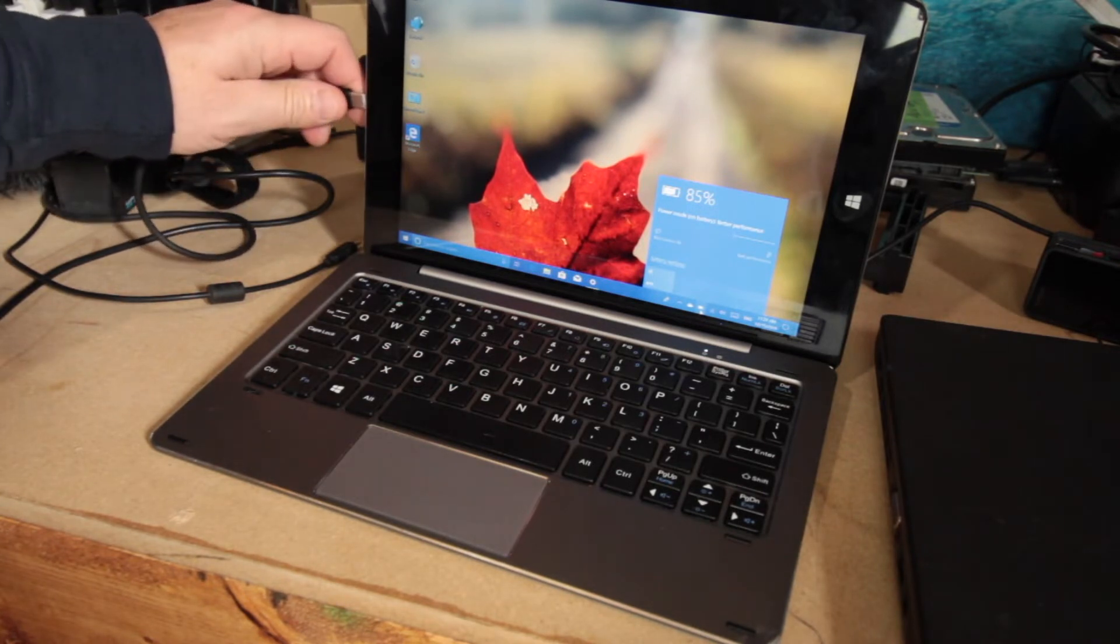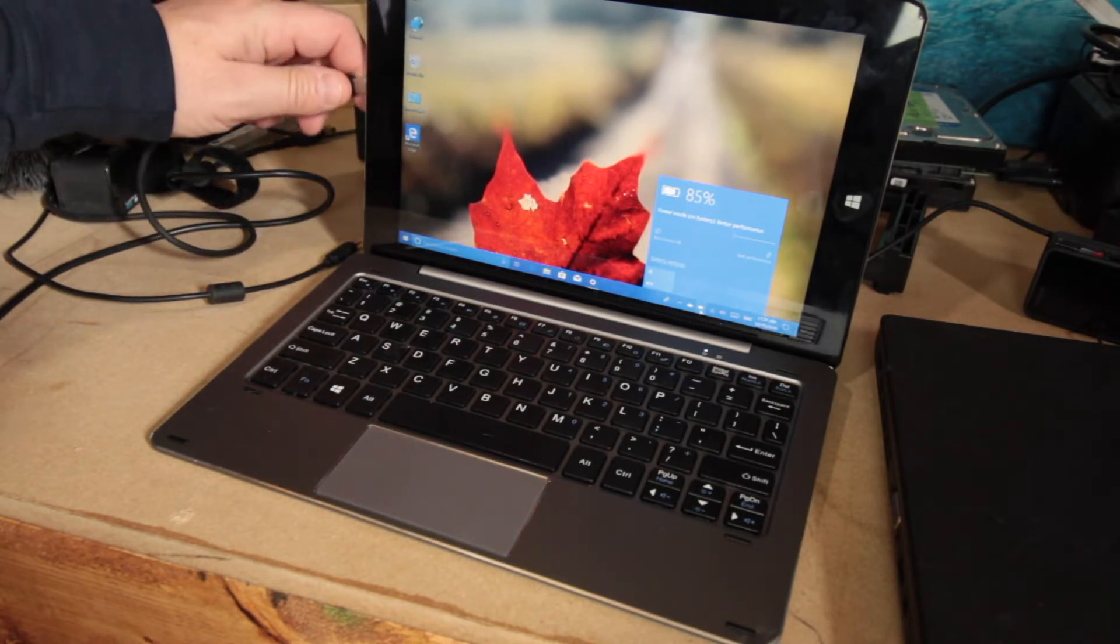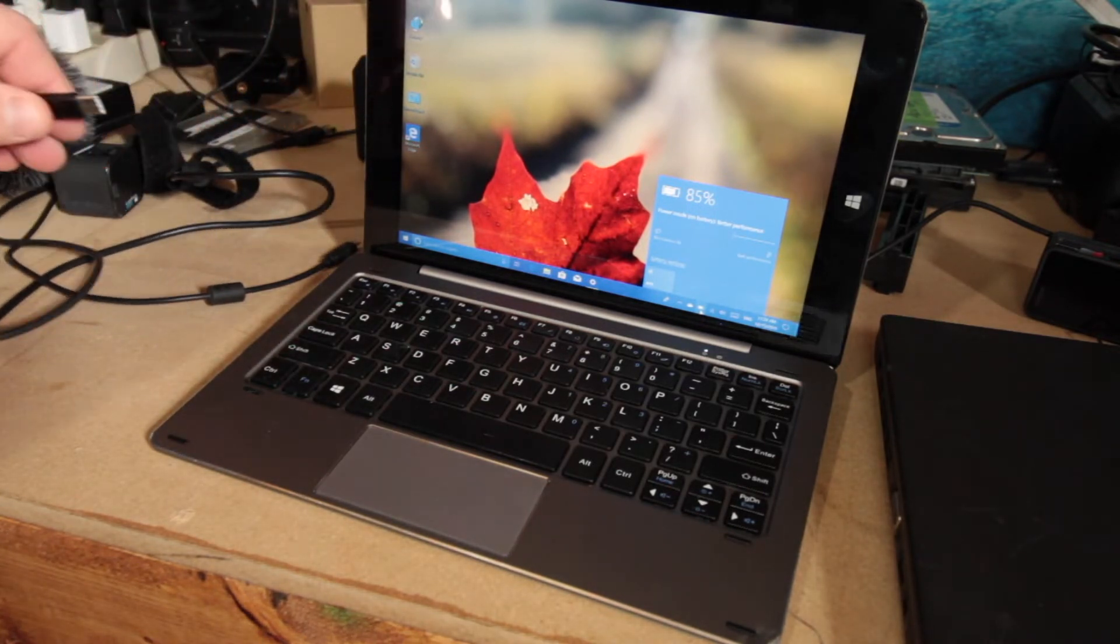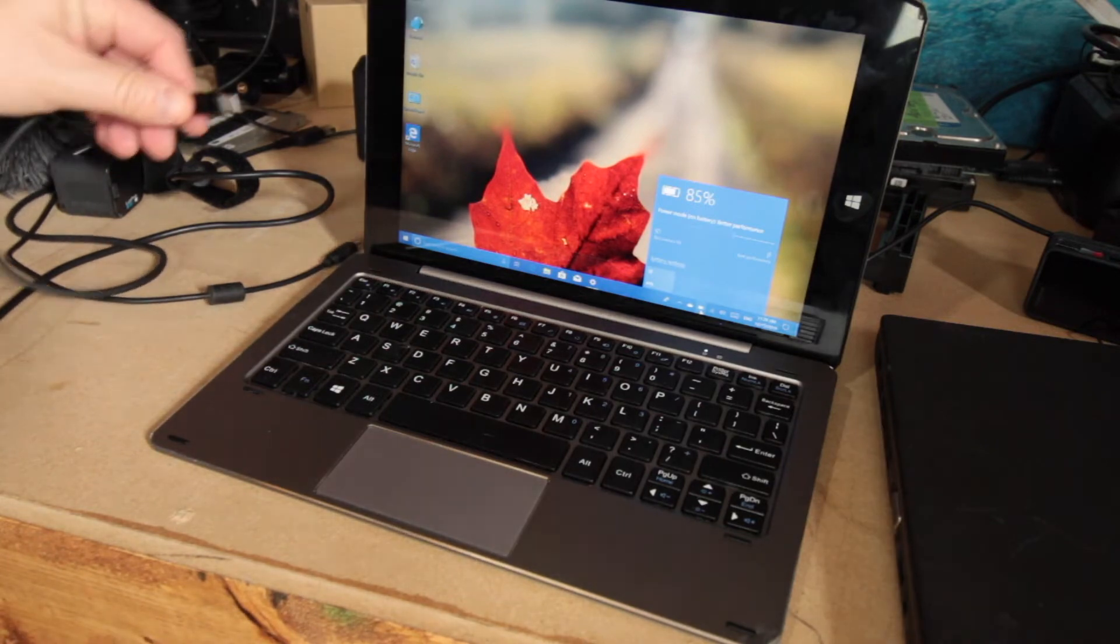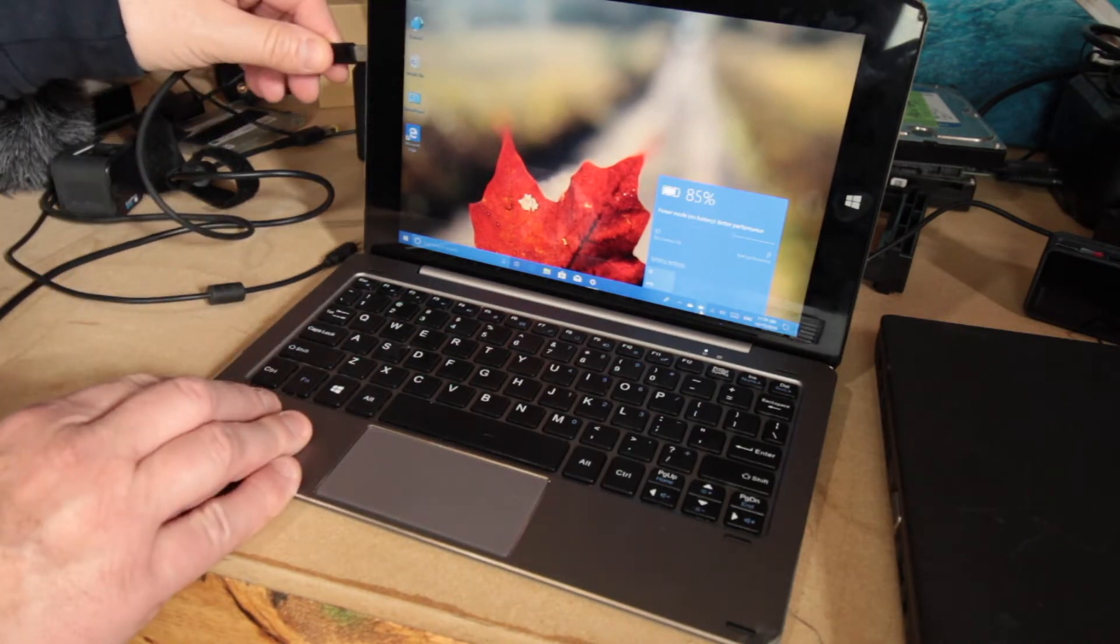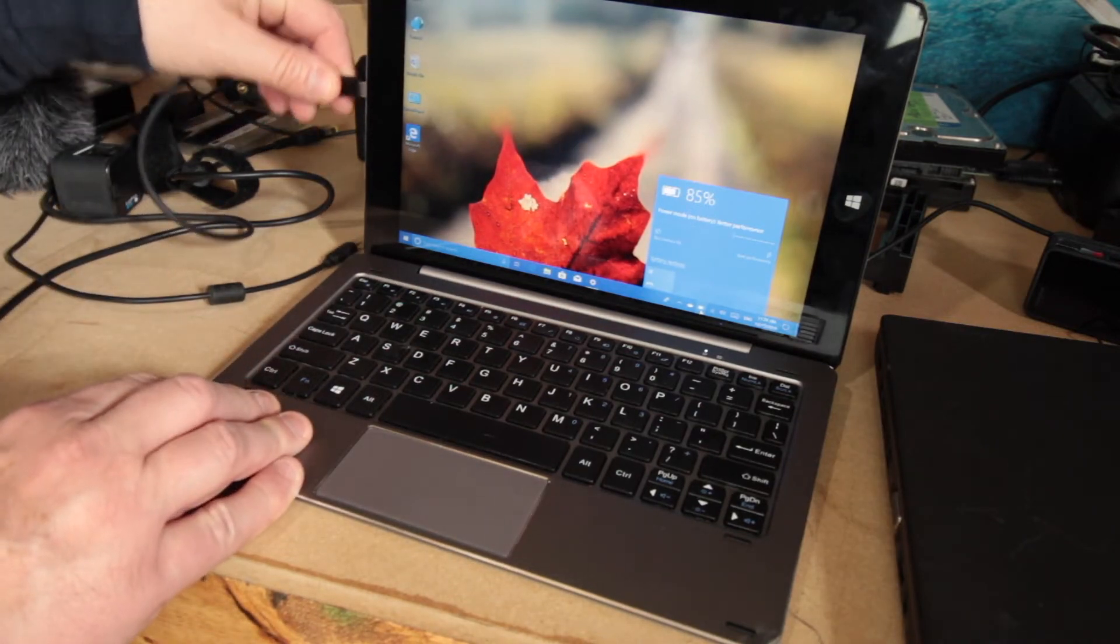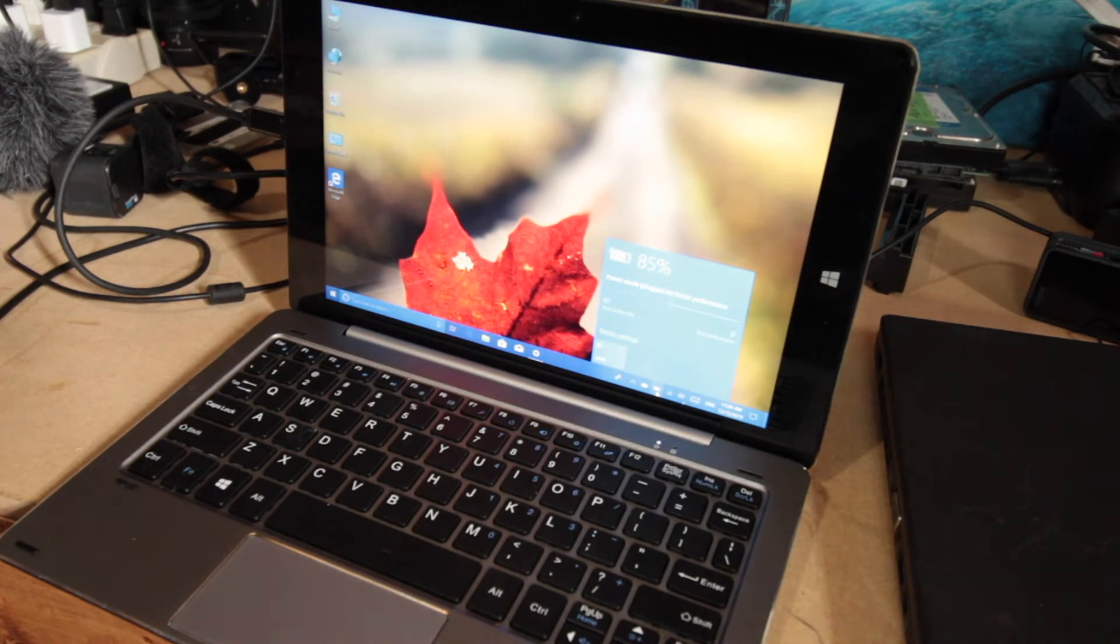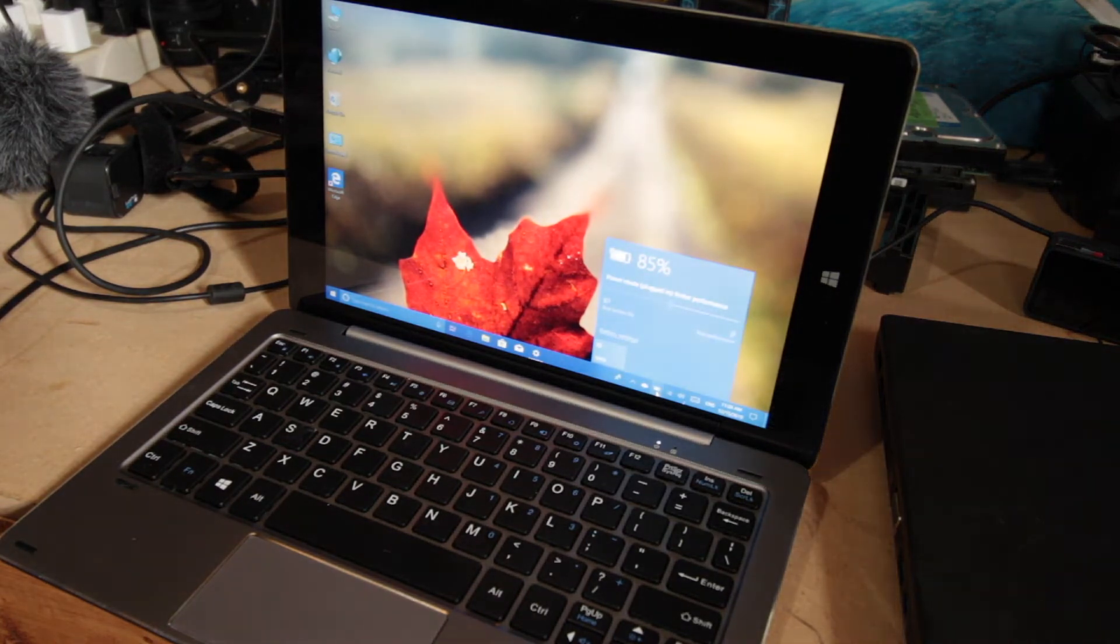On battery. You know, I wish that snapped in there like a magnet like the MacBook has. But it's still pretty responsive.